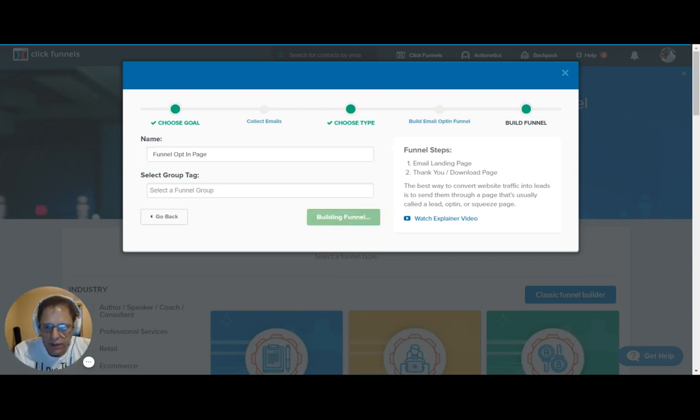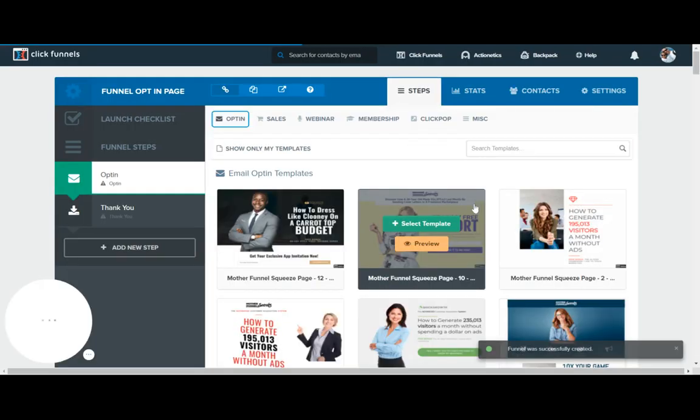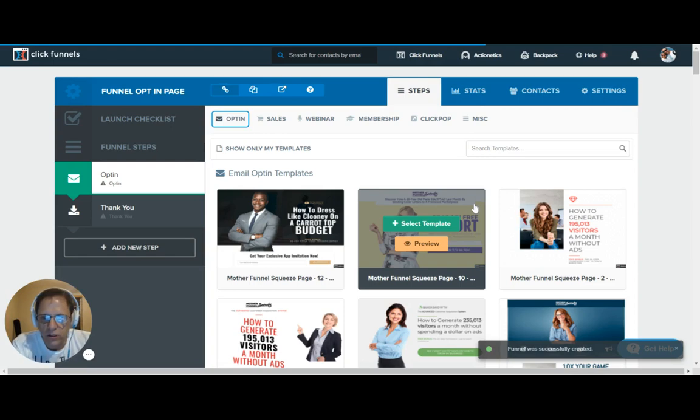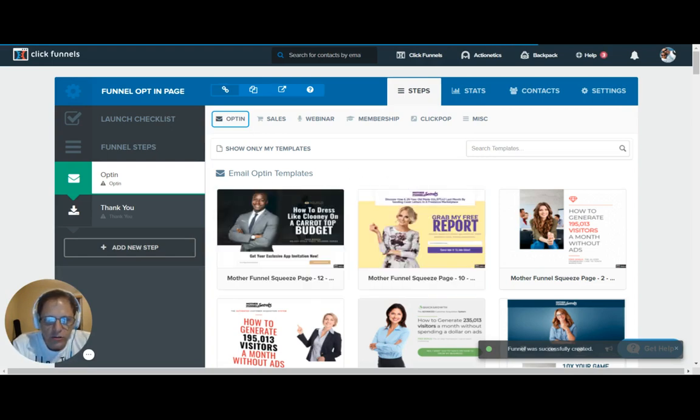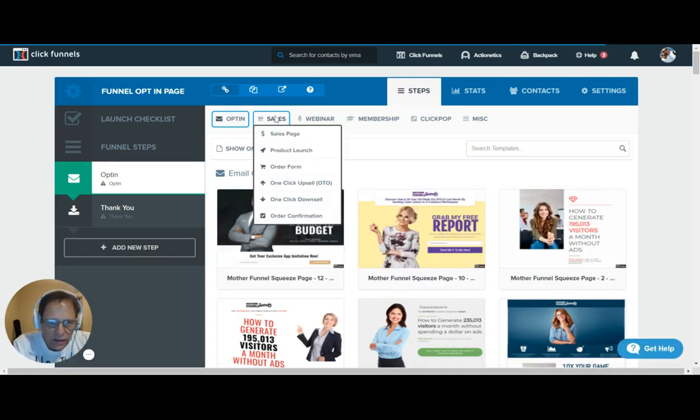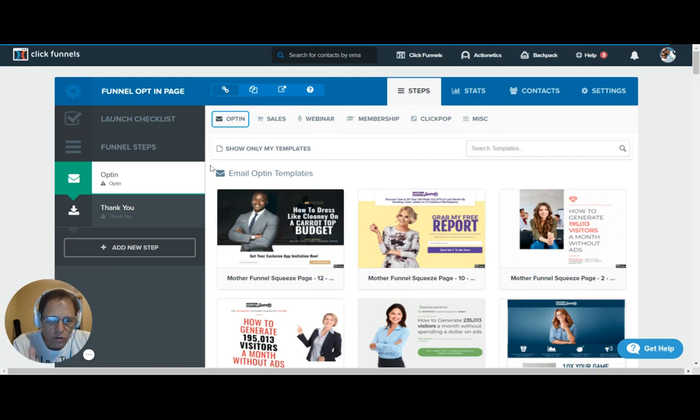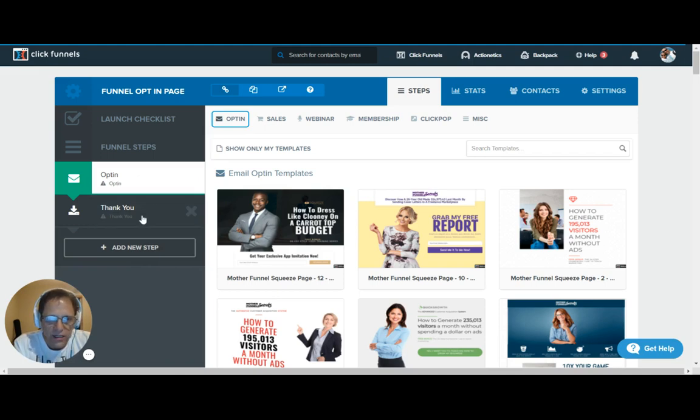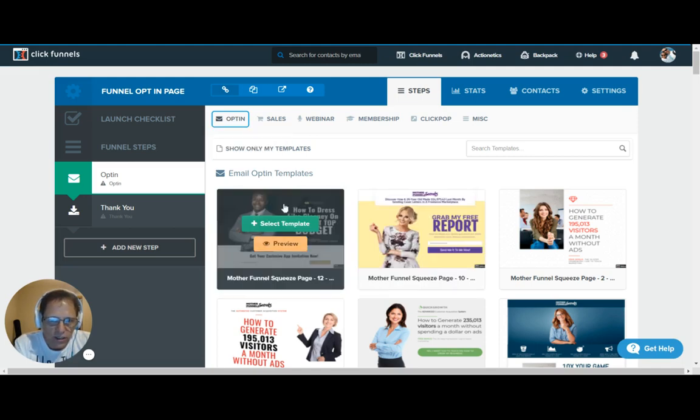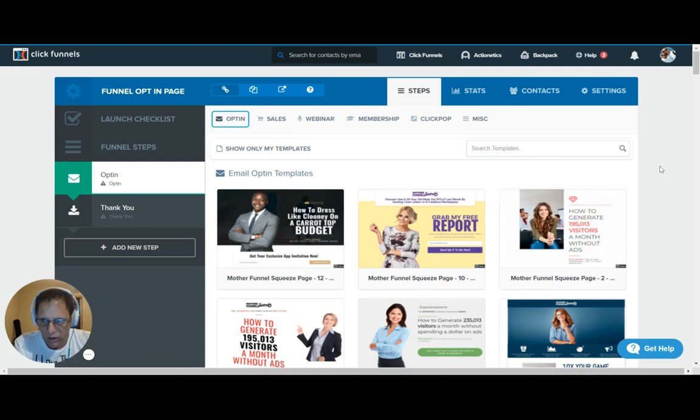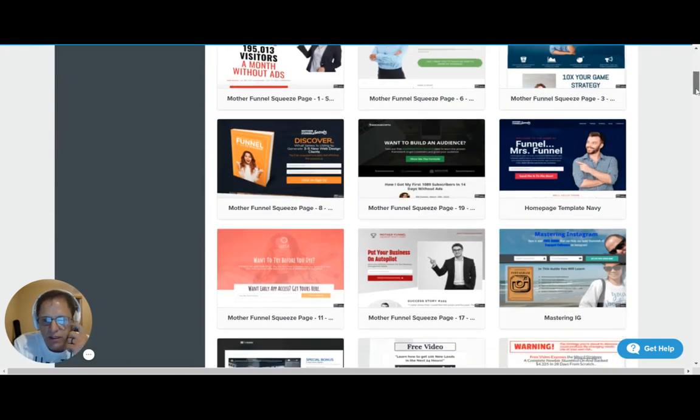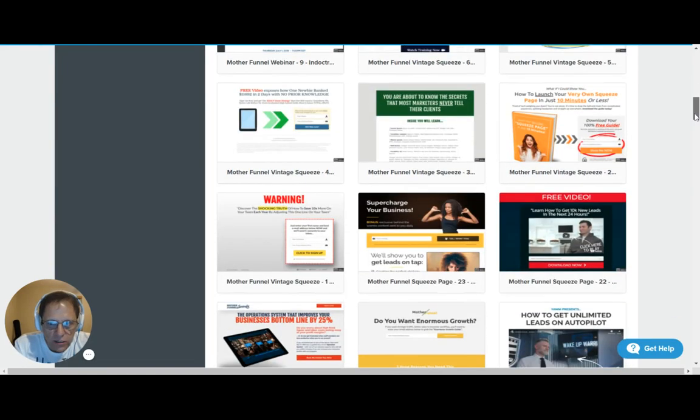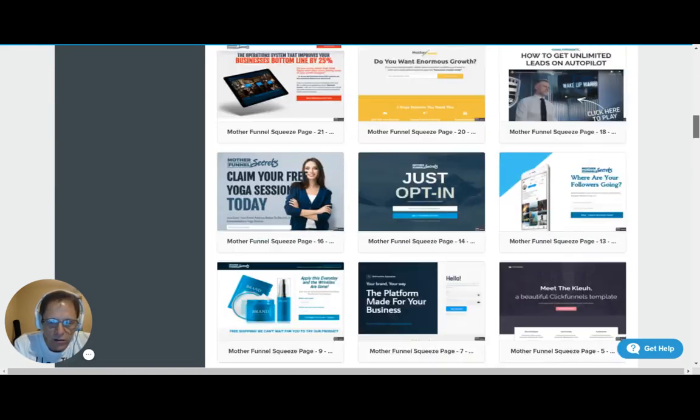You can see you get two pages here, and there's a little explainer video there if you don't know what you want it to do. Now here you get to choose your opt-in template, and there are a lot of templates available. Like you can pick any one of these templates, but the best order to go in is the order that it lays out for you here. So the opt-in page and then a thank you page.